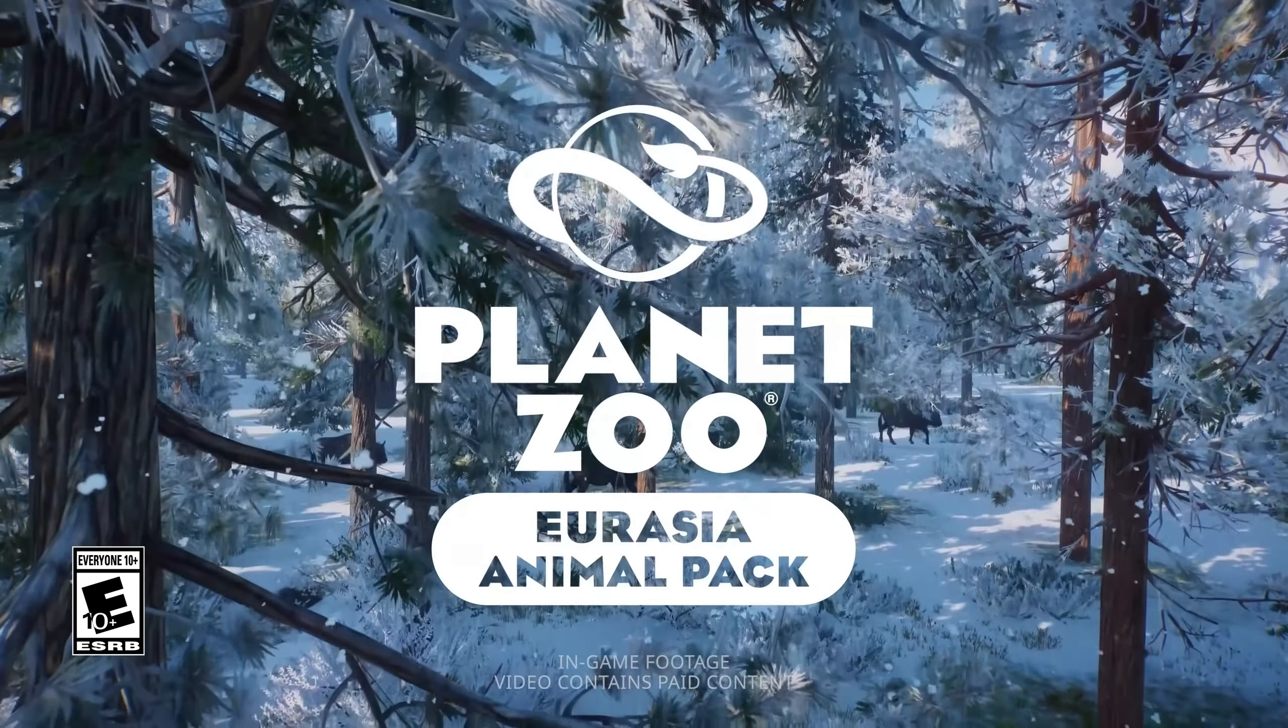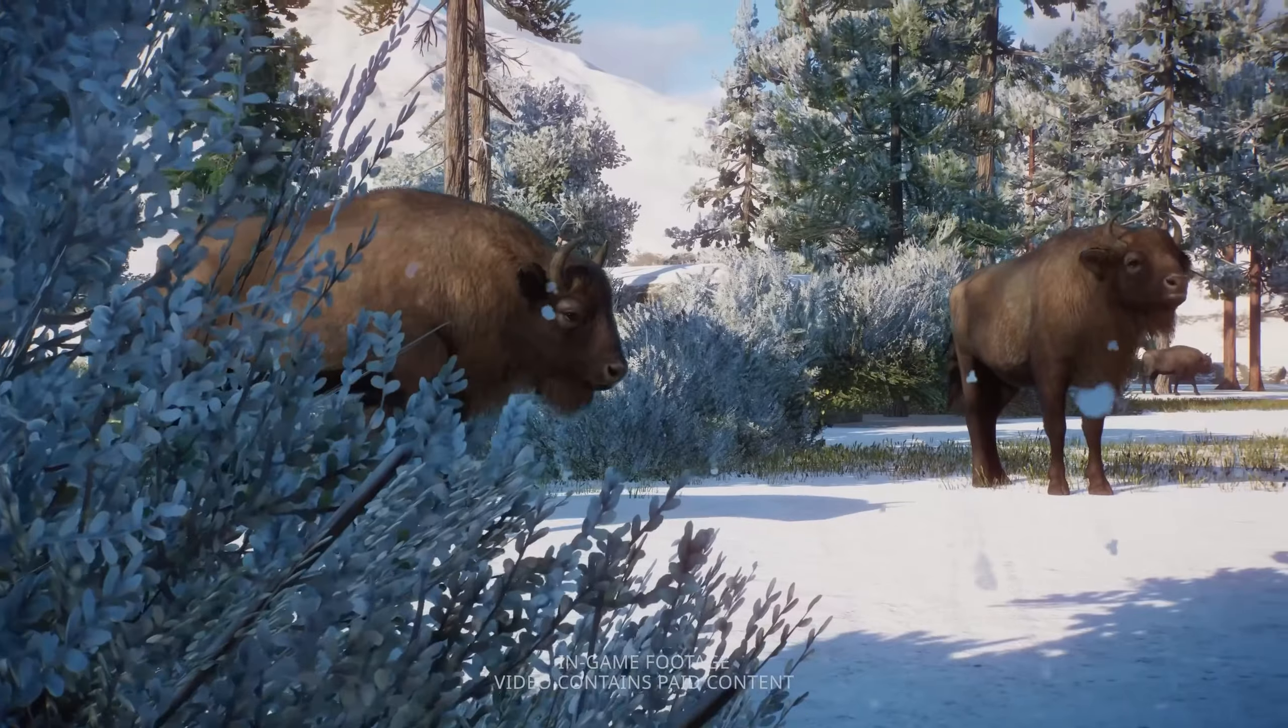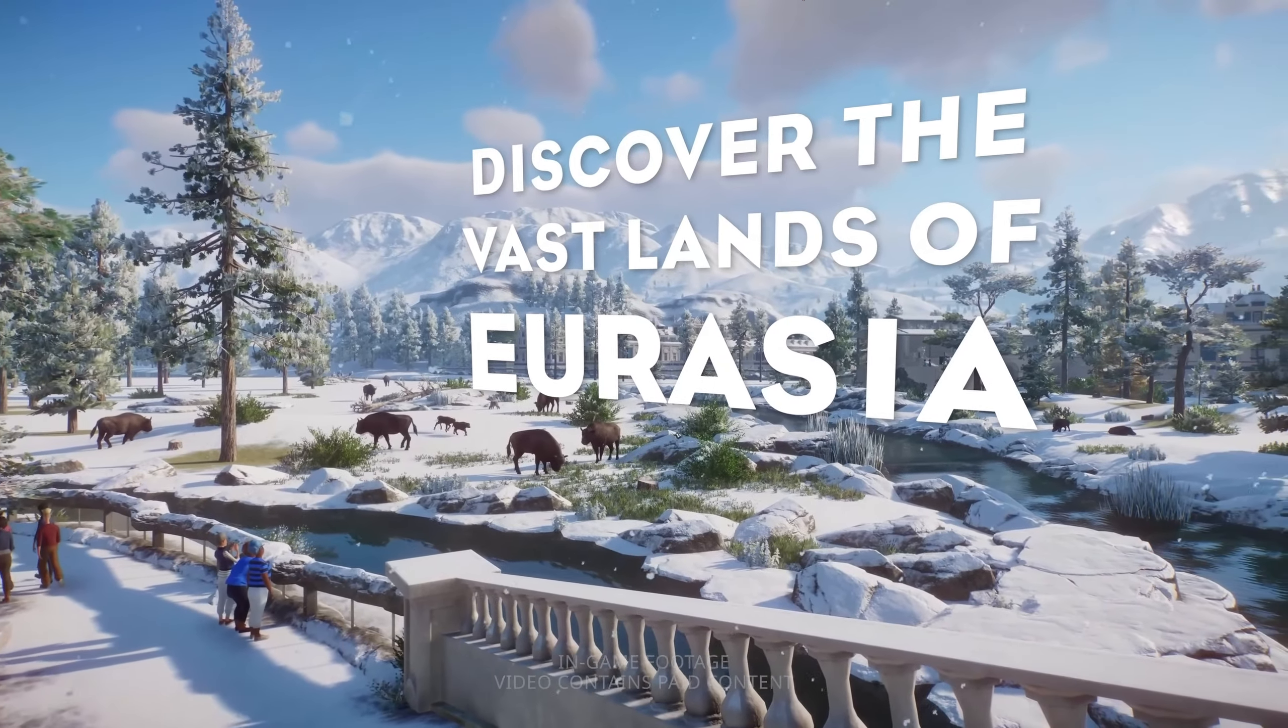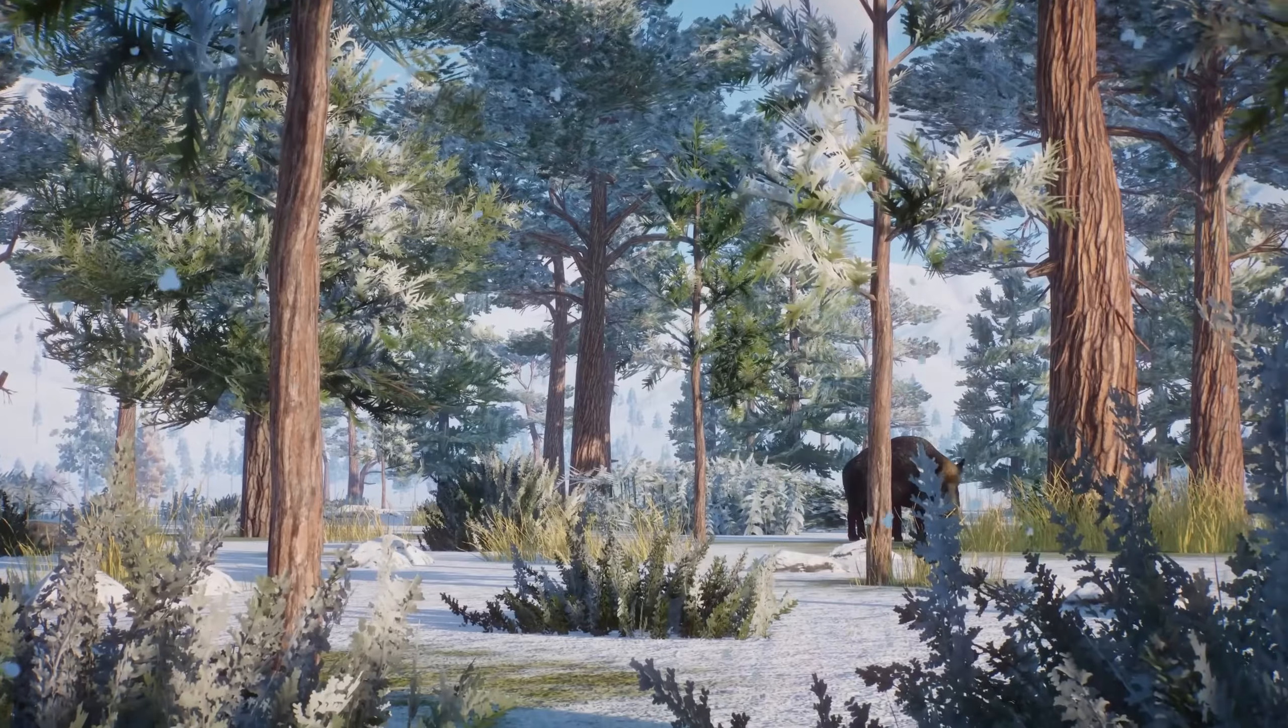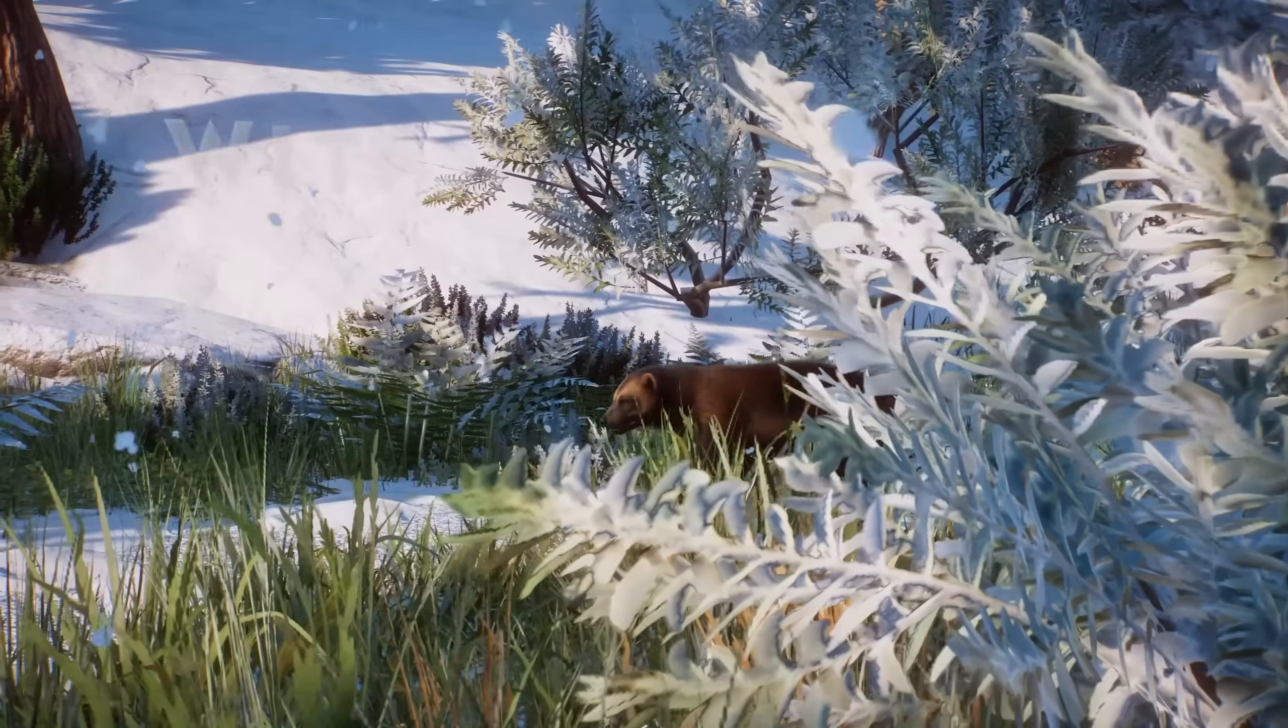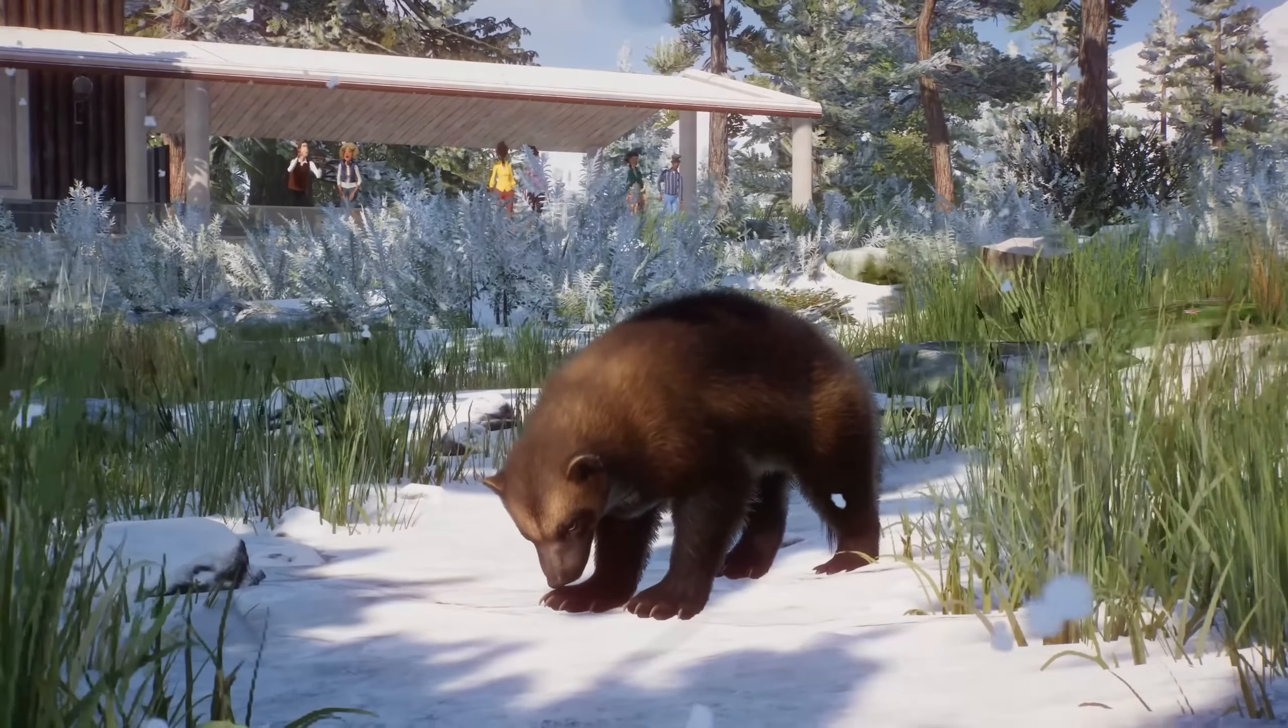Hello everybody, and we are hitting that time of year again where it's time for a brand new Planet Zoo download pack, and this time we're getting an animal pack. Now if you've not seen the trailer that's playing in the background there, I'll link it below.